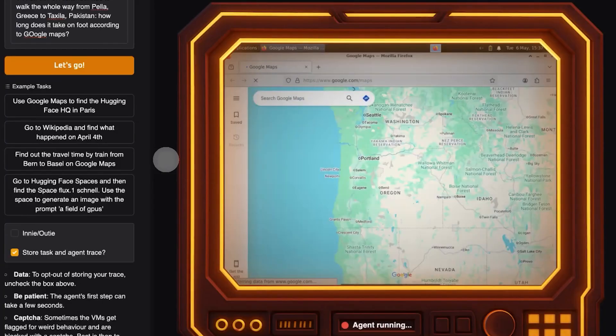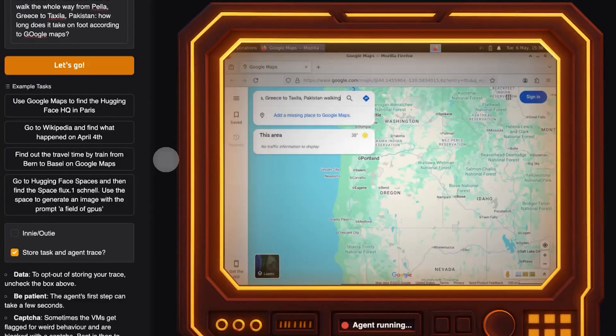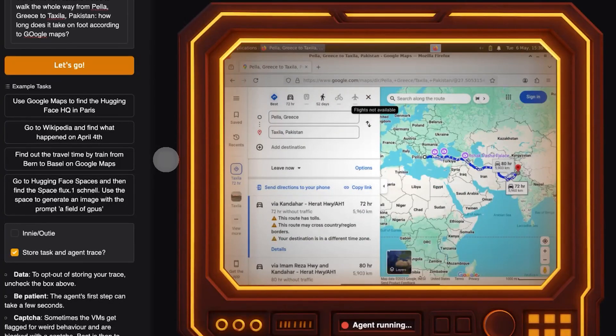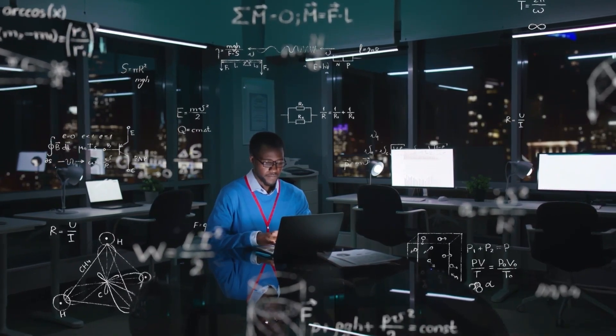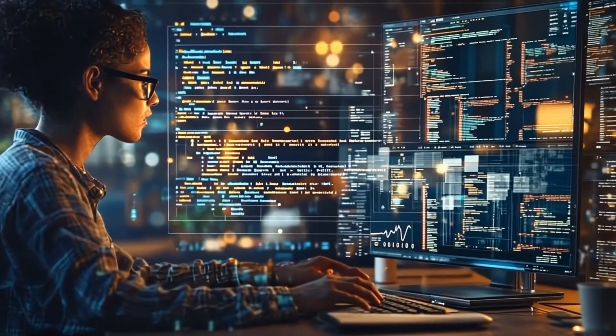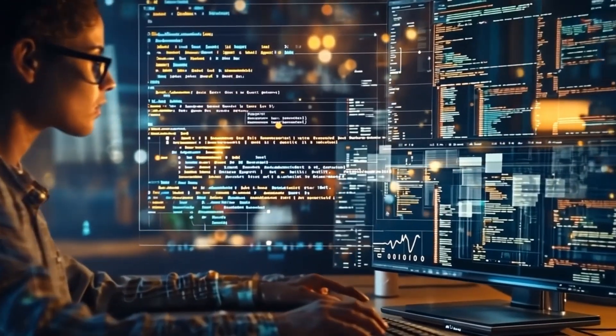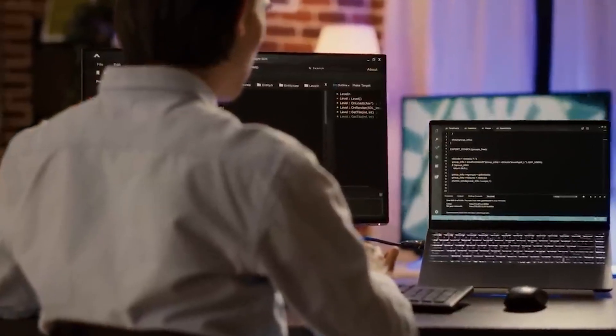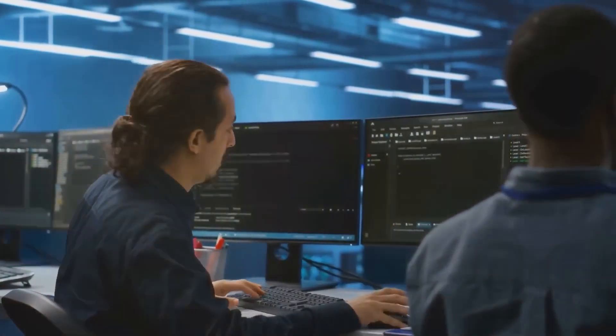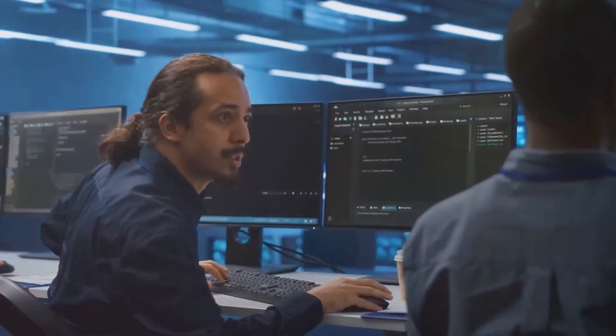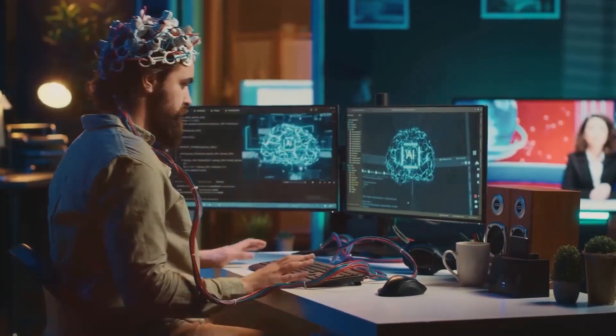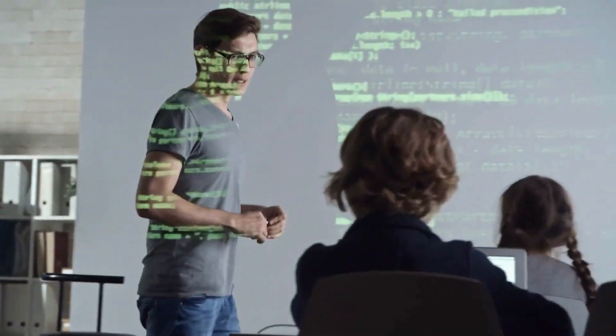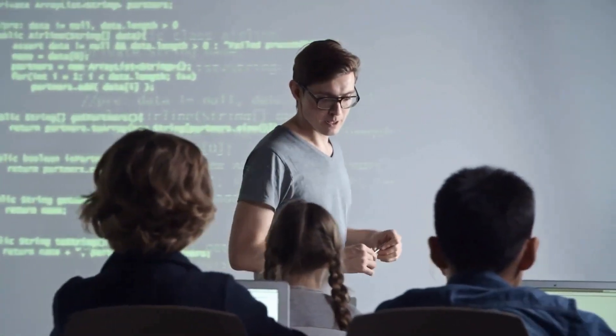But Hugging Face's open computer agent is part of a broader shift toward proactive AI. Systems that not only process information, but also take action based on user instructions. This evolution has the potential to reshape how people interact with the web. Instead of manually switching between tabs, repeatedly filling out forms, or navigating through multi-step menus, users could delegate those actions to AI agents. These agents aren't just designed to complete a single task. They could eventually handle multiple processes simultaneously, streamlining repetitive digital chores in the background.